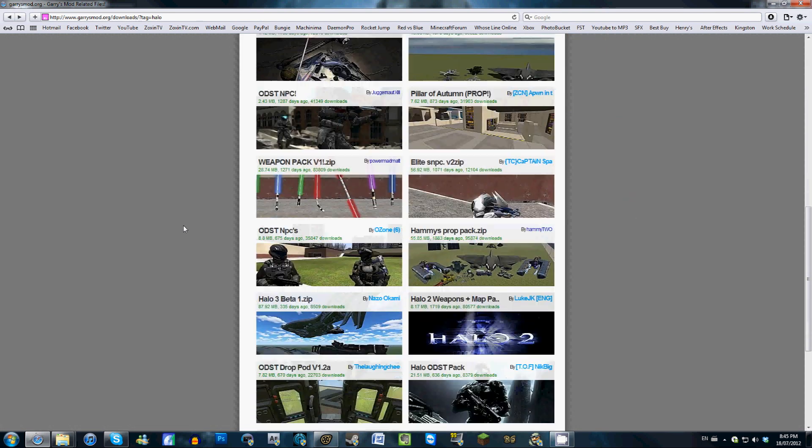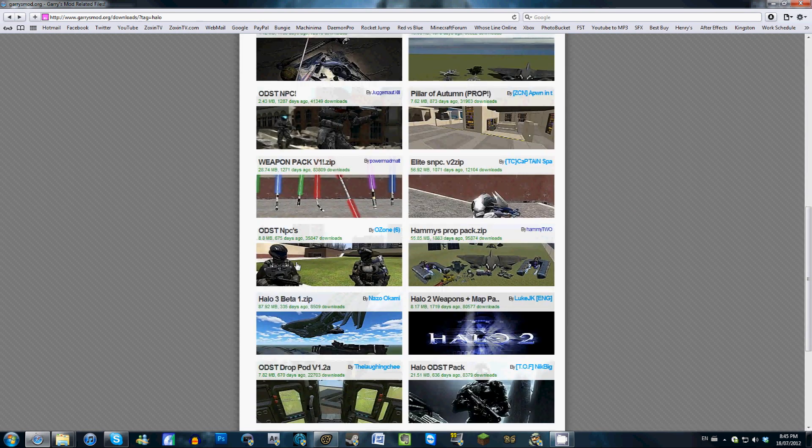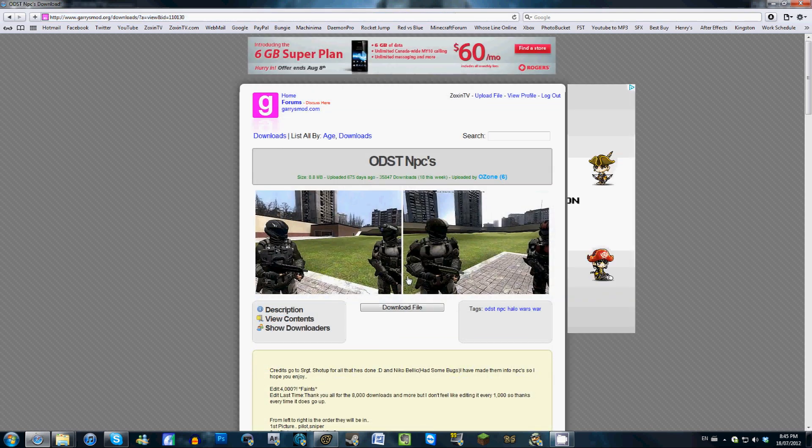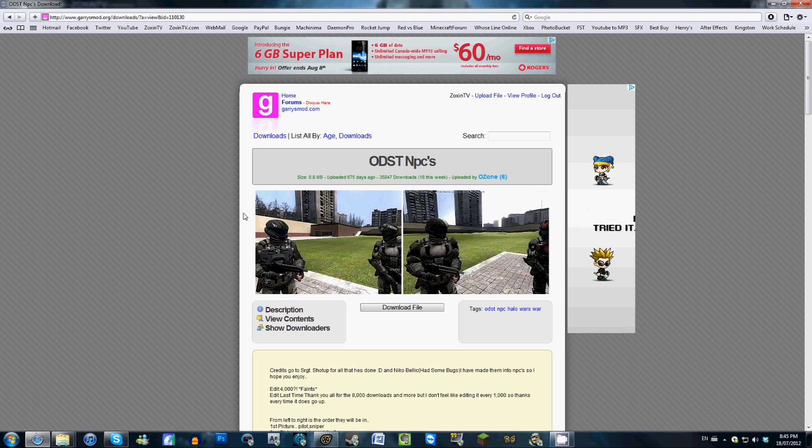And if we scroll down here, we're going to download the ODST NPCs uploaded by Ozone6 here. So if you download those, for the sake of time, I have already downloaded these, and I've already put them in my UserMod folder.